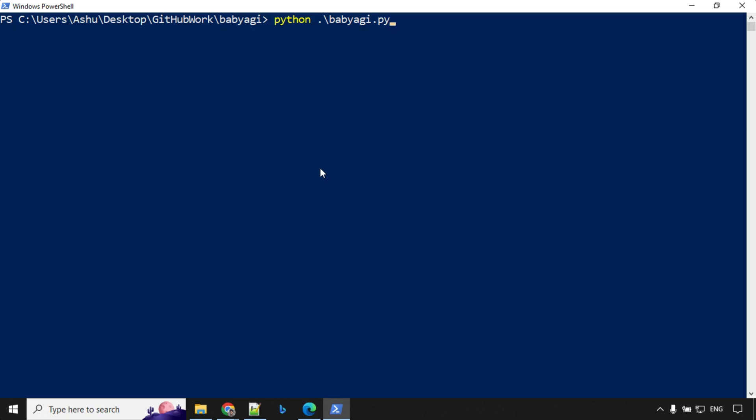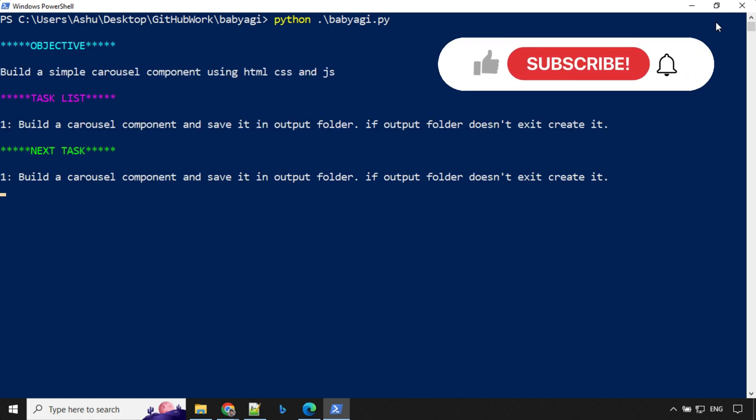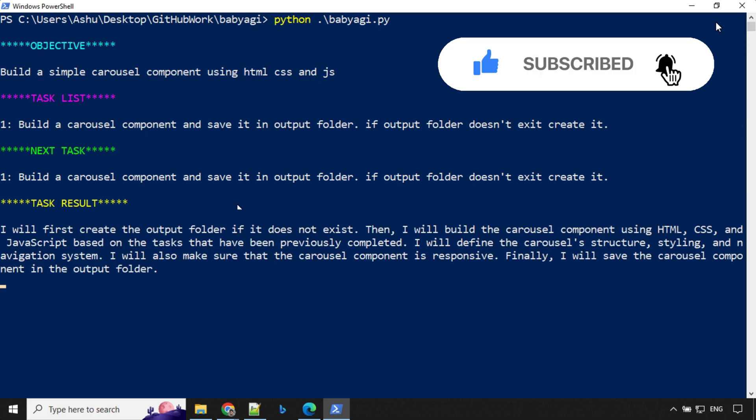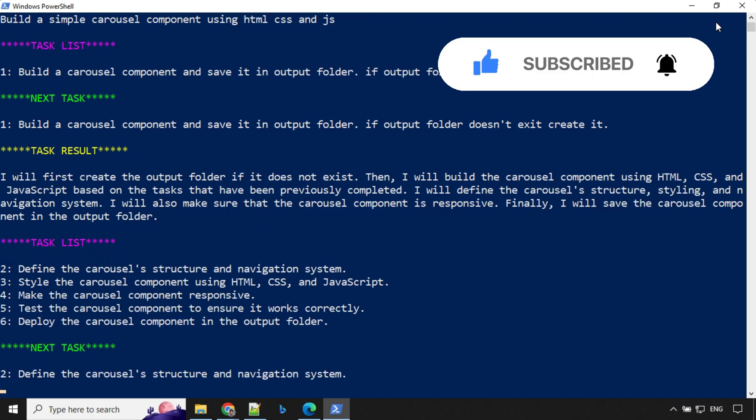I have updated all the API keys. Let's go ahead and run this. You'll see here, we have the objective picked up, build a simple carousel and we have a task list here. We have provided one task. It has picked up that task and it is going to run that task.